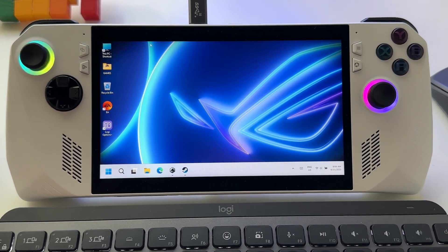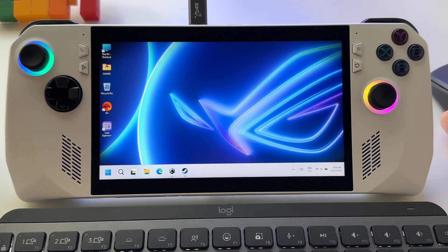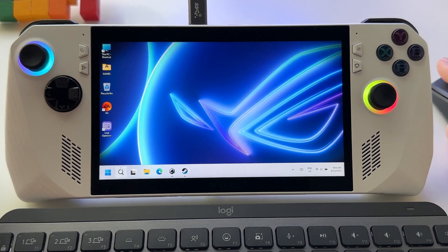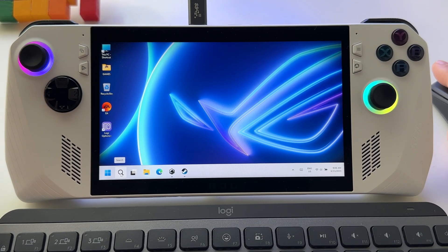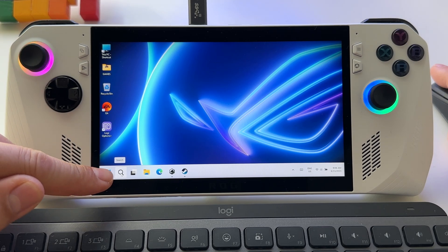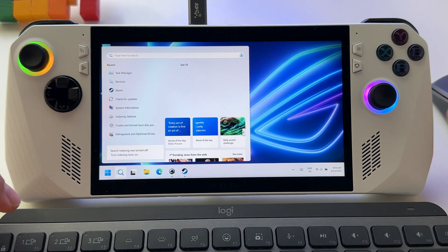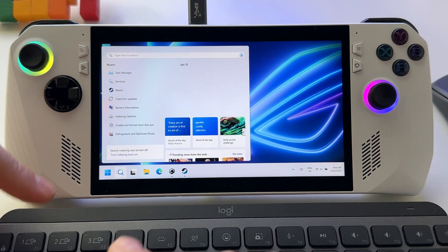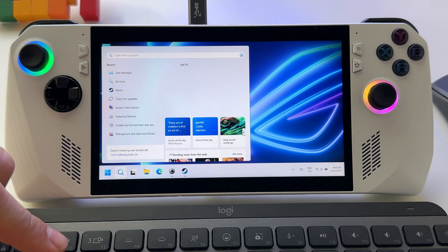First of all, let's zoom in on this device. Start Task Manager either by typing here in search box Task Manager or by pressing Ctrl+Shift+Escape.